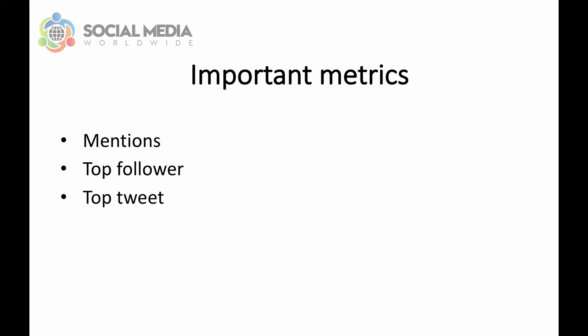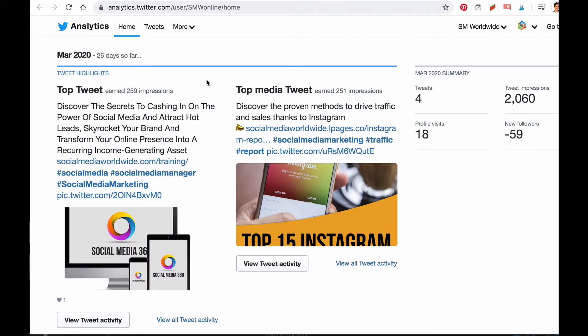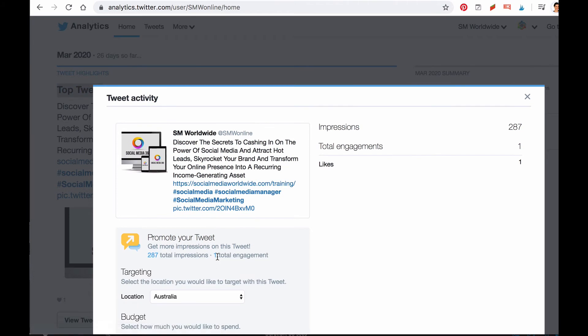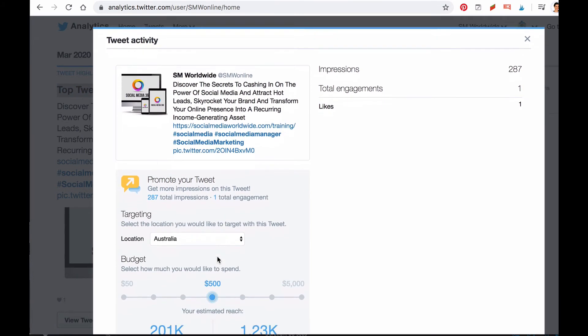Another important metric under Twitter Analytics is the top tweet metric. This displays your most popular tweet of the month and is beneficial in two ways. First, it gives you a clear indication of what type of content your audience is most responsive to, so you can focus on creating similar content. The other benefit is that you can turn this tweet into an ad to scale your results, because if a tweet performs well organically, chances are it will perform even better as a promoted tweet.